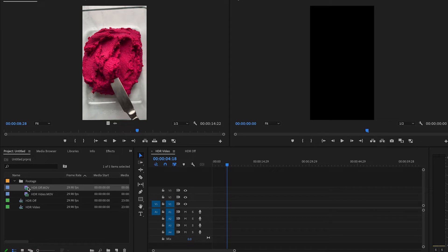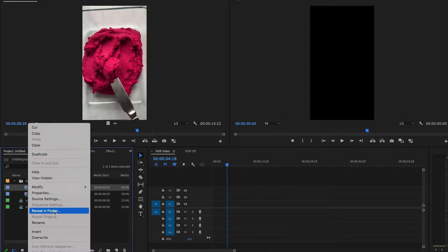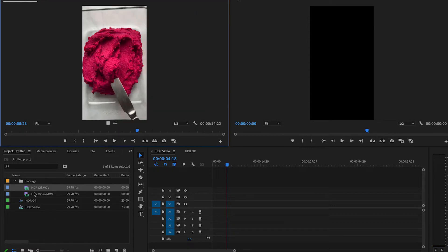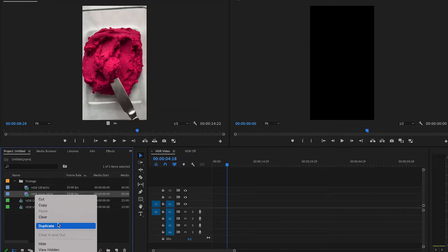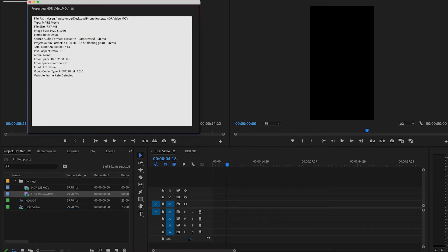If you ever want to know what color space your footage is in, you can always right-click or control-click on that footage in your project window and go down to Properties. Here you can see that the color space for this clip is Rec 709. If I look at the HDR video on, it is in Rec 2100 HLG.